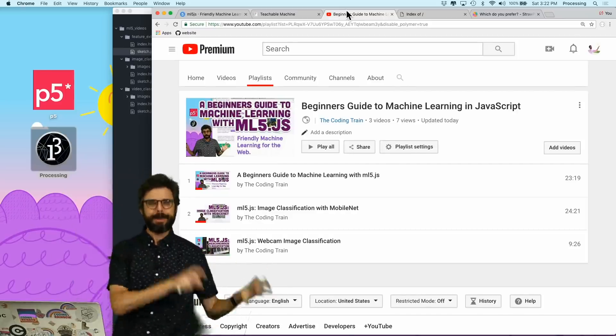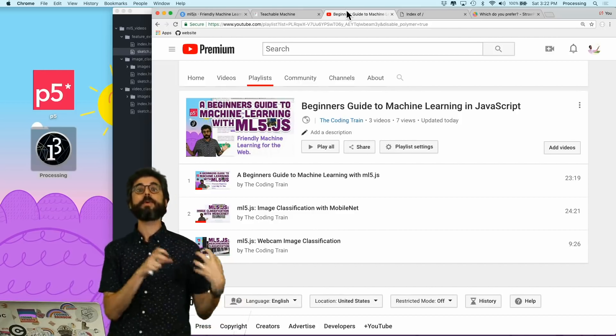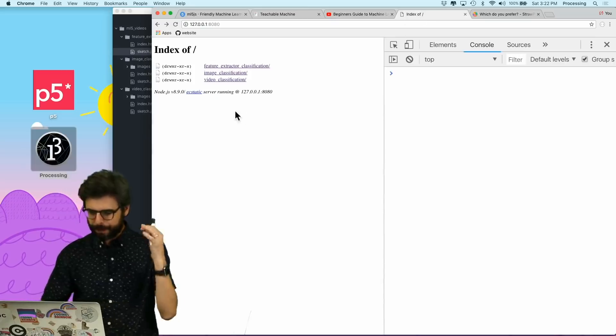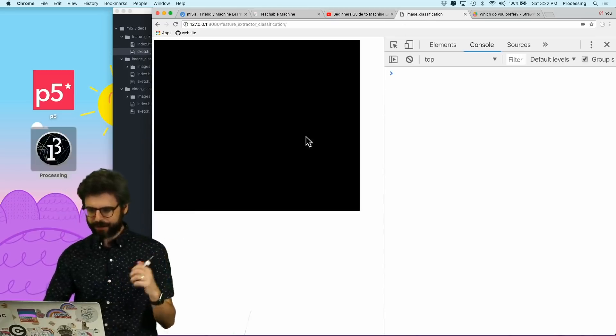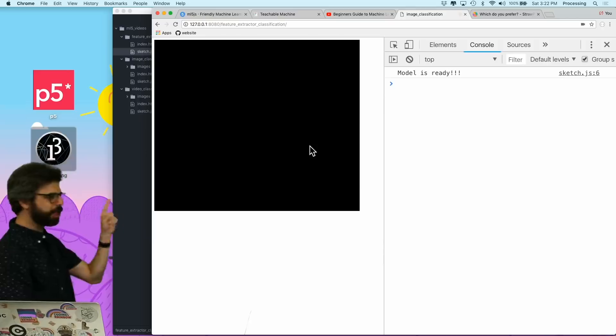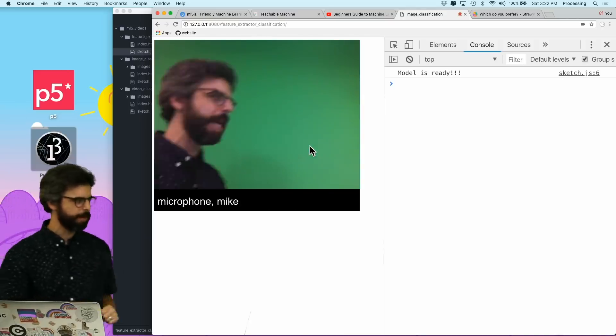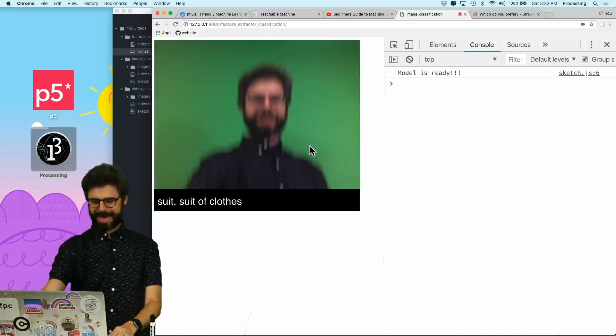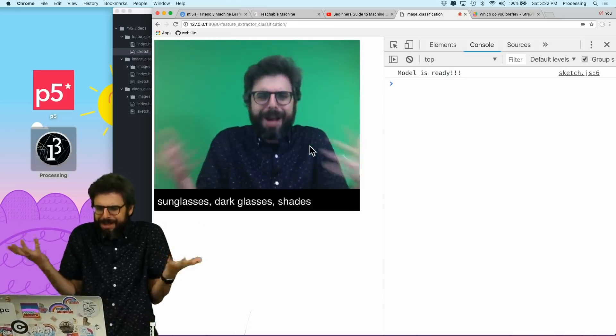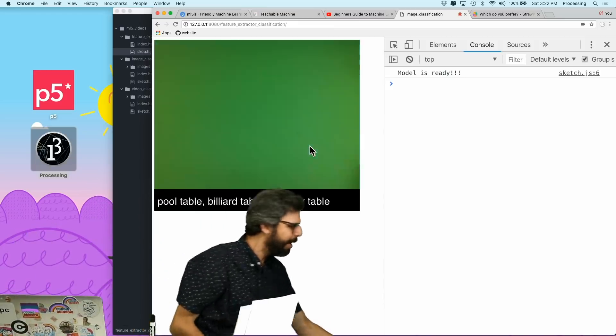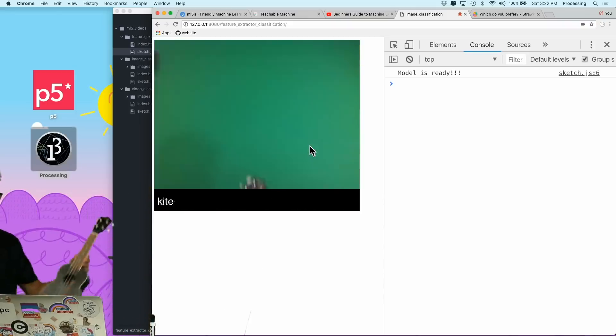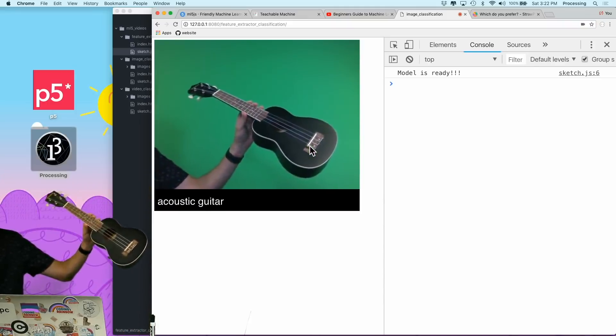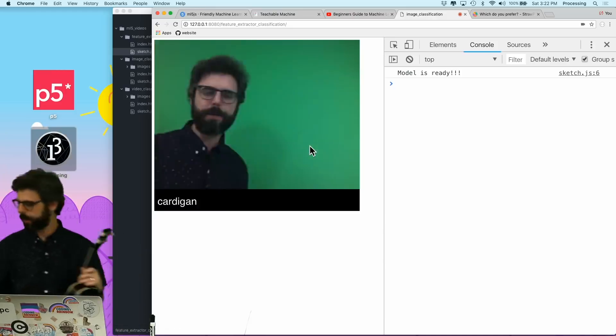Both of those image classification projects use a pre-trained model called MobileNet. Here it is - the image classification with MobileNet example. You can see I'm a snorkel today, or kind of like an oboe. If I get this ukulele, it's going to see it's an acoustic guitar pretty quickly.